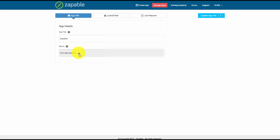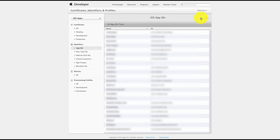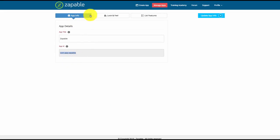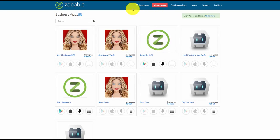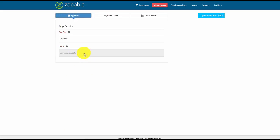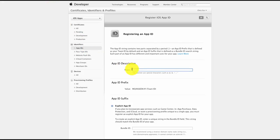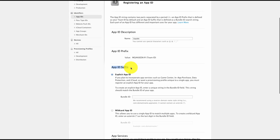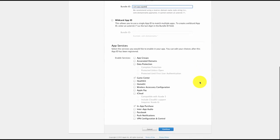Next you need to add in your App ID. In this instance it's com.app.zappable — click on the little plus symbol. Go to your Manage Apps, click on Edit, click on App Info, and take the App ID that you have stored there. Enter in the name of your app, then scroll down to App ID Suffix, select Explicit App ID, and paste it in.